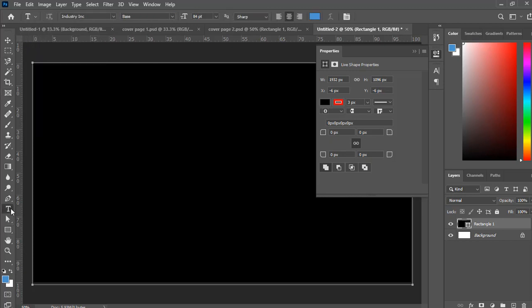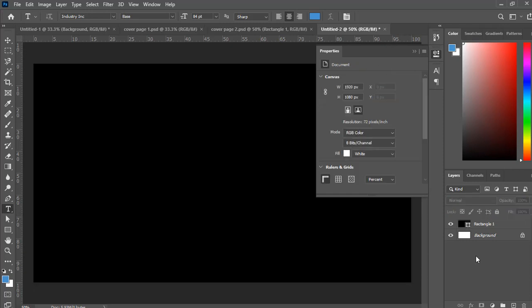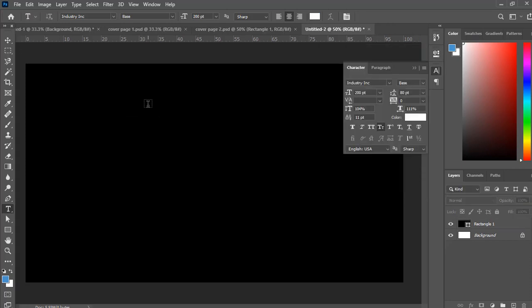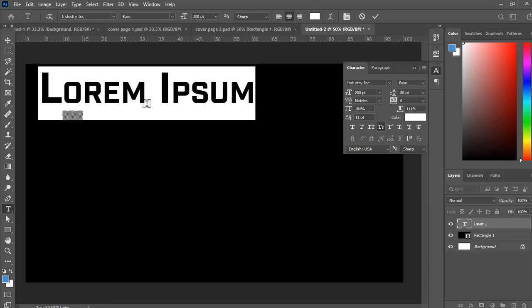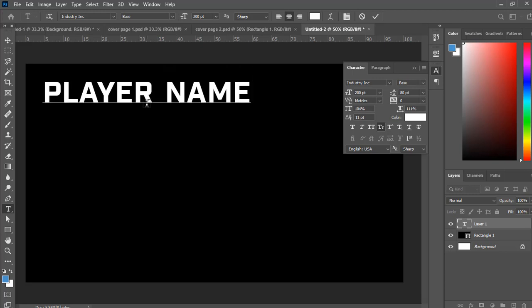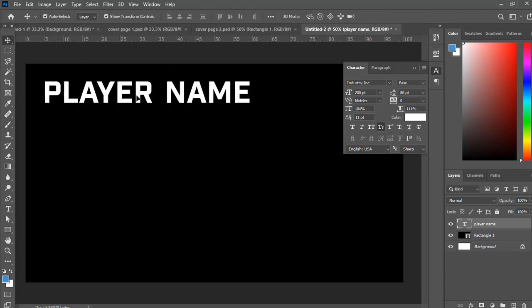Then we're going to click the T — our horizontal type tool. Do you see on the cursor there's this dotted white? That'd be no good. What we're going to want to do is make sure this layer is selected, click out of it below it to unselect the layer, and then we get the dotted square cursor — that's what we want. So the first thing we're going to want to do is write our name and put it up top.